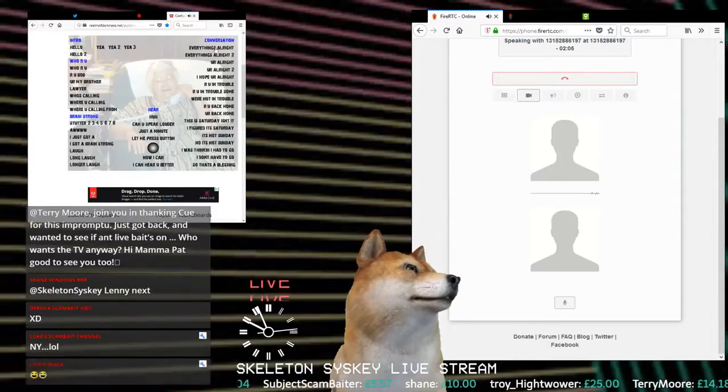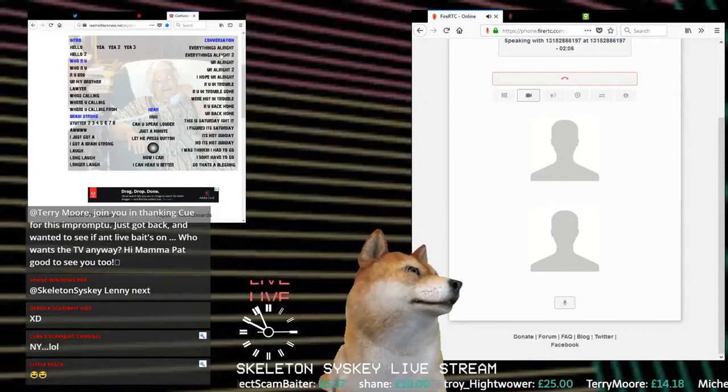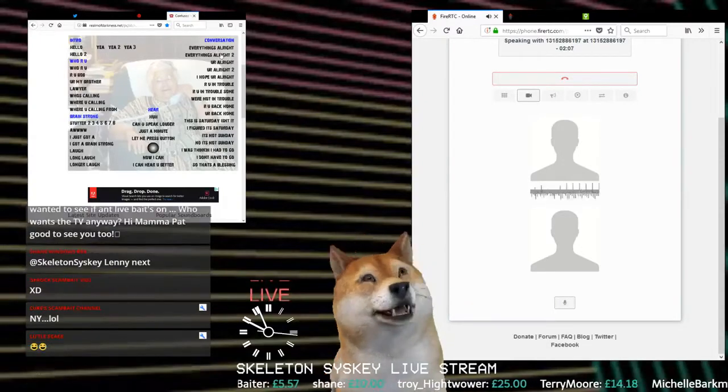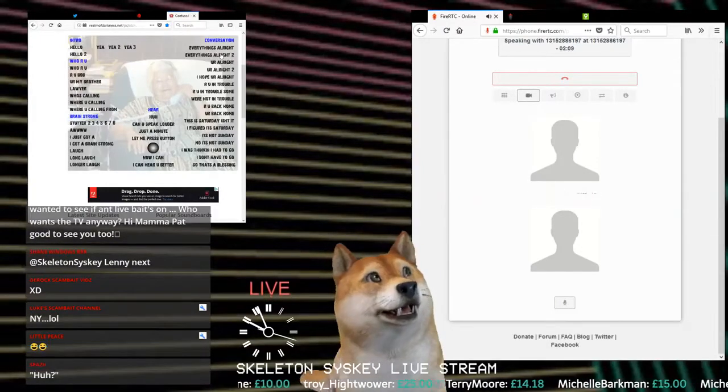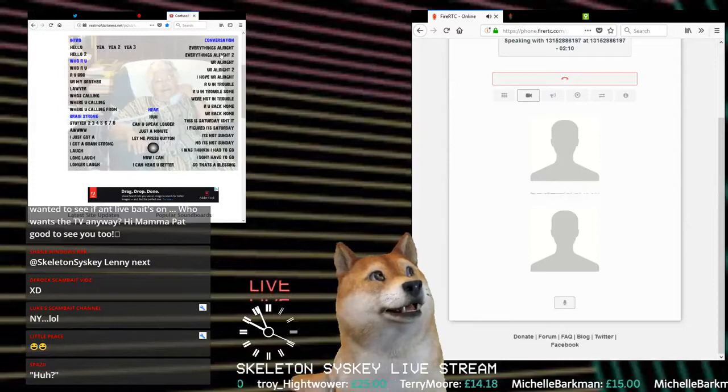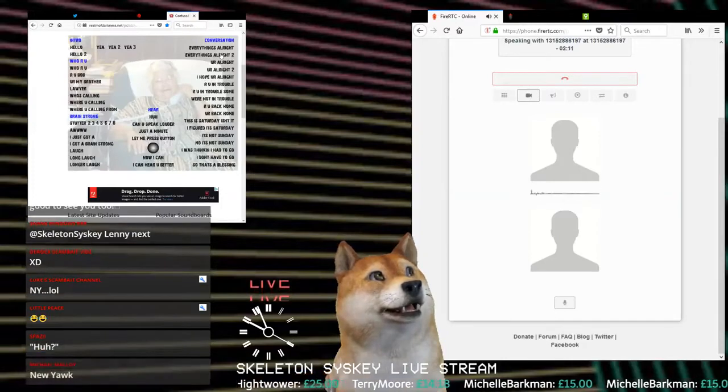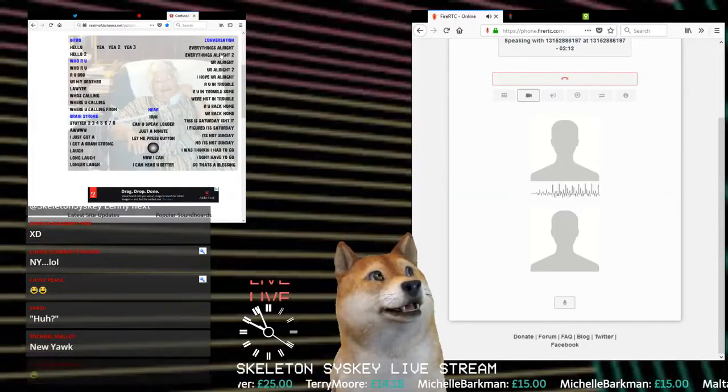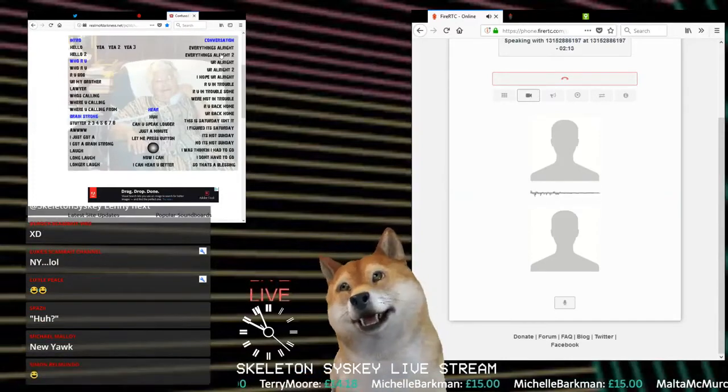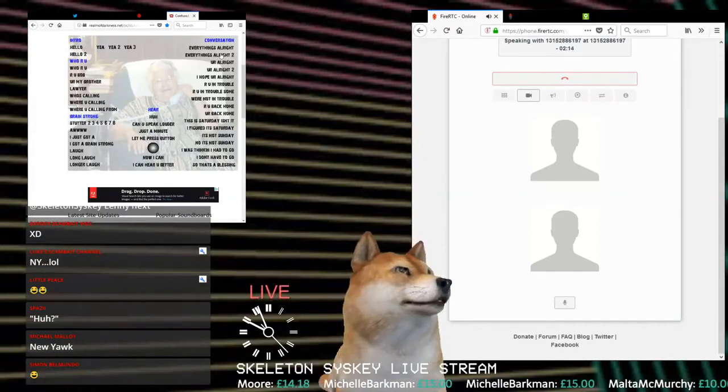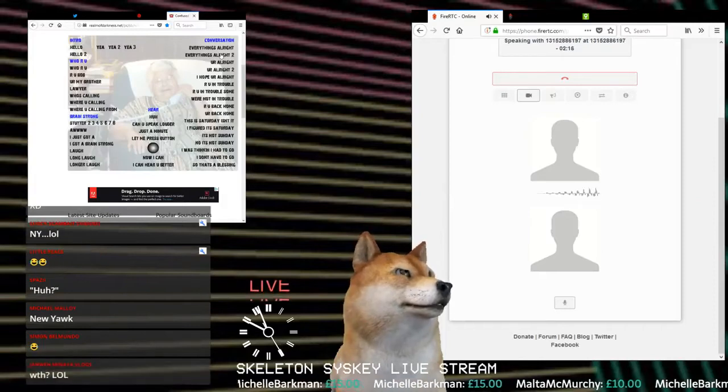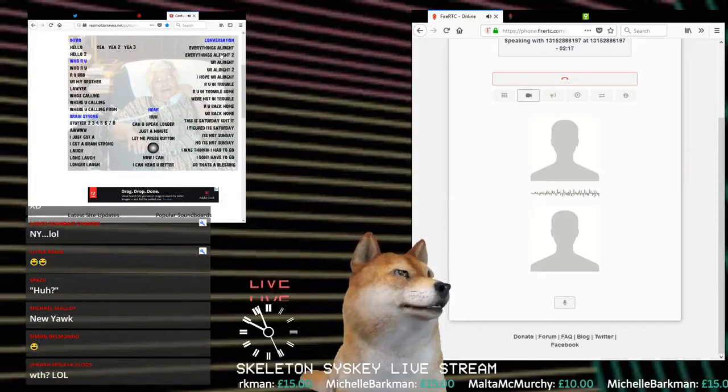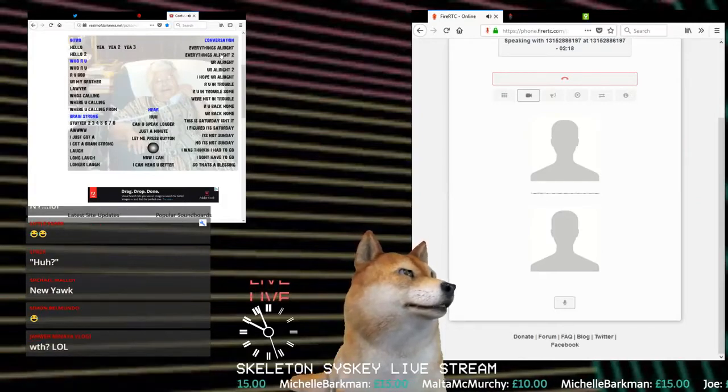This is Kathy Wilson and we were trying to reach you to inform you that you have been selected by the government to receive eleven thousand two hundred dollars which you don't have to pay back or pay any kind of.